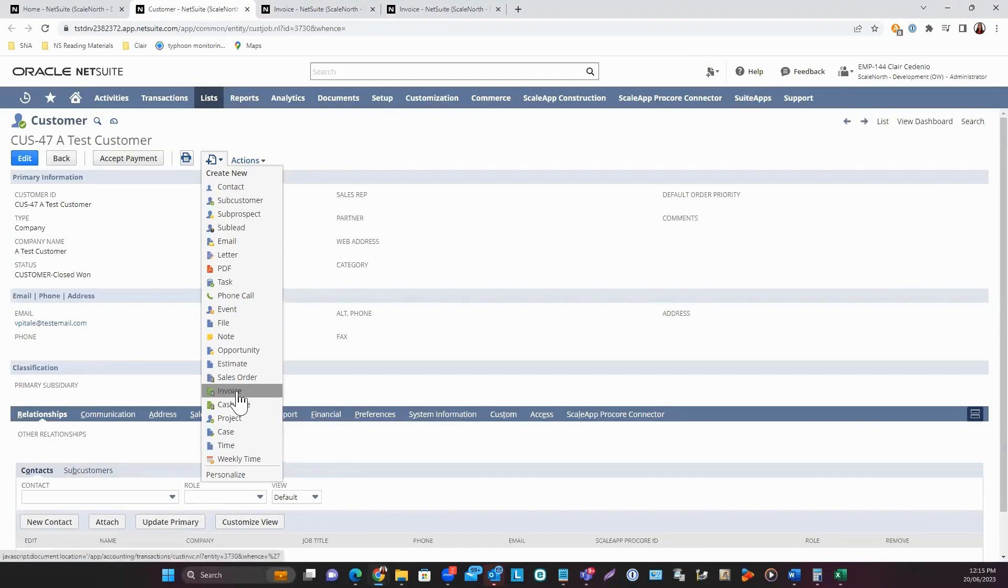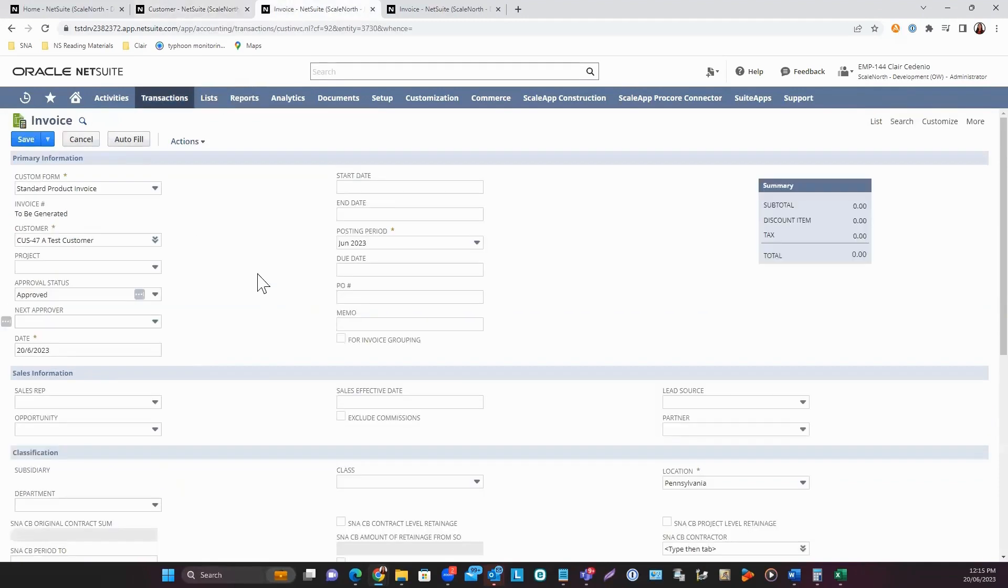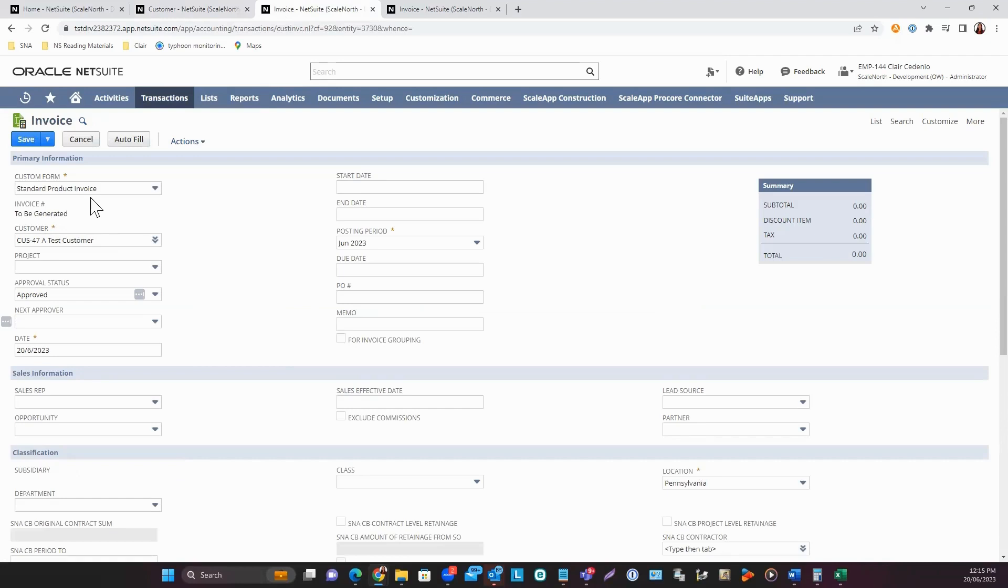If you use this third option where you create an invoice from the customer record, the page will auto-populate the customer field. I'm using the standard product invoice form, and you can now enter information like the date.